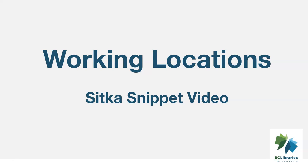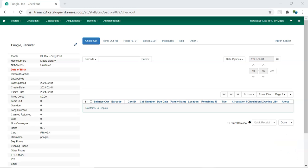This short video will demonstrate how to add a working location to a library staff account in Sitka's Evergreen. To add a working location to a staff account, retrieve the account in the staff client.